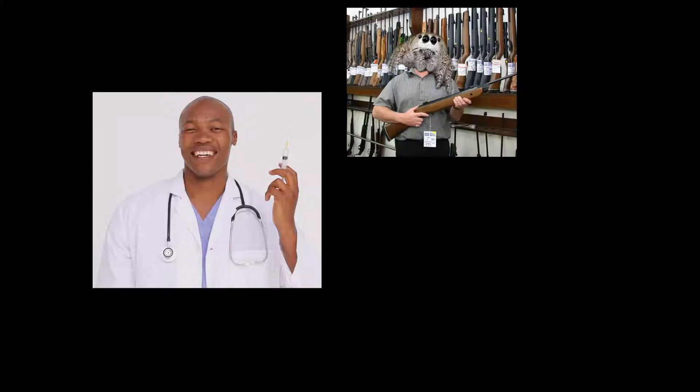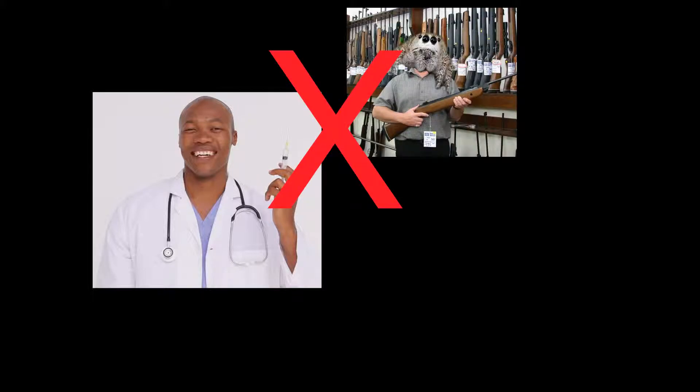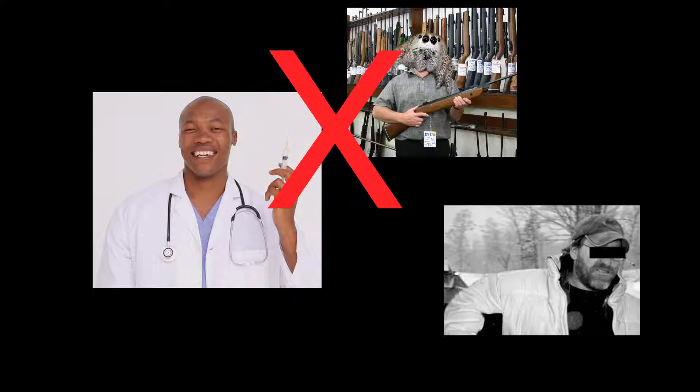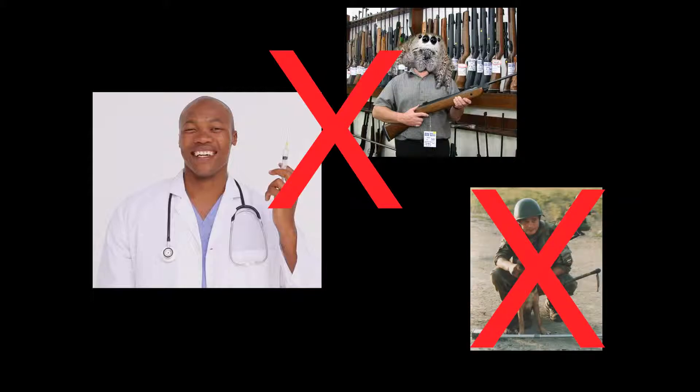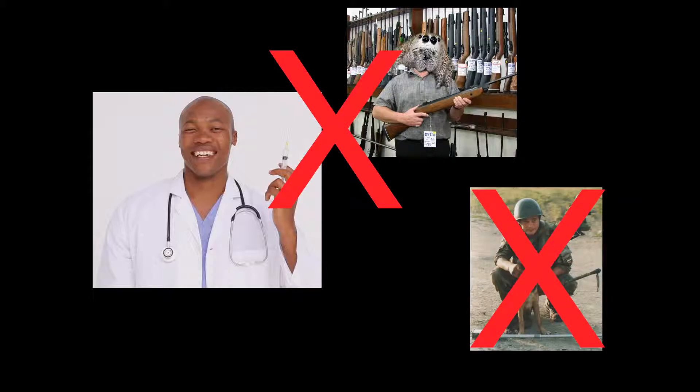38. Dr. Clef and Dr. Bright are not allowed to interact without the presence of a responsible administrator. Subnote 1. Dr. Kondraki does not count as a responsible administrator. Subnote 2. Nor does Agent Strelnikov. Subnote 3. Or Dr. Mann. Subnote 4. In fact, let's just keep the two apart. Period.